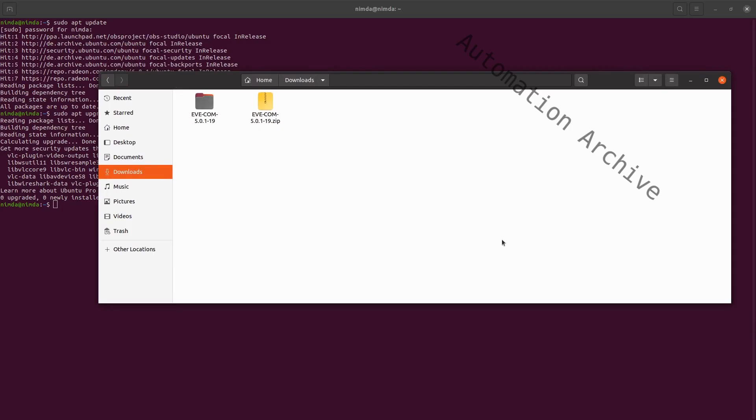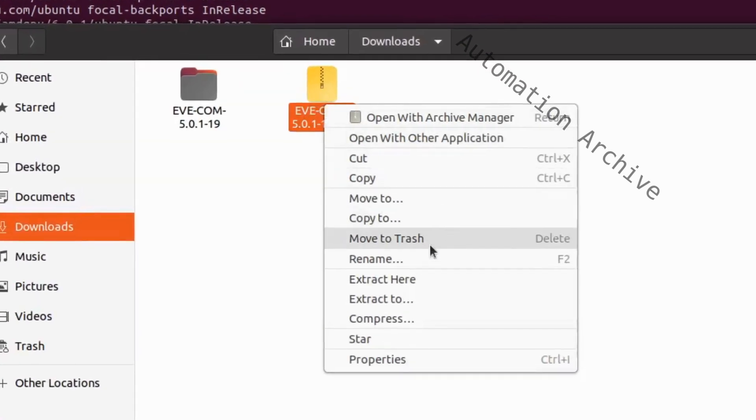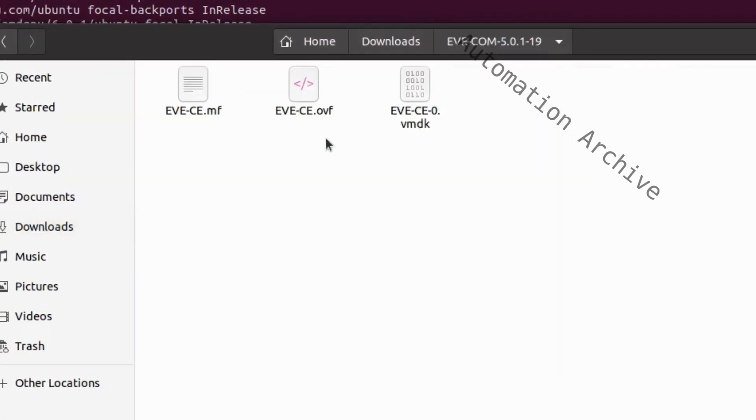Navigate to your downloads folder. Right-click on the file and extract it. Open a terminal inside the EveNG folder.